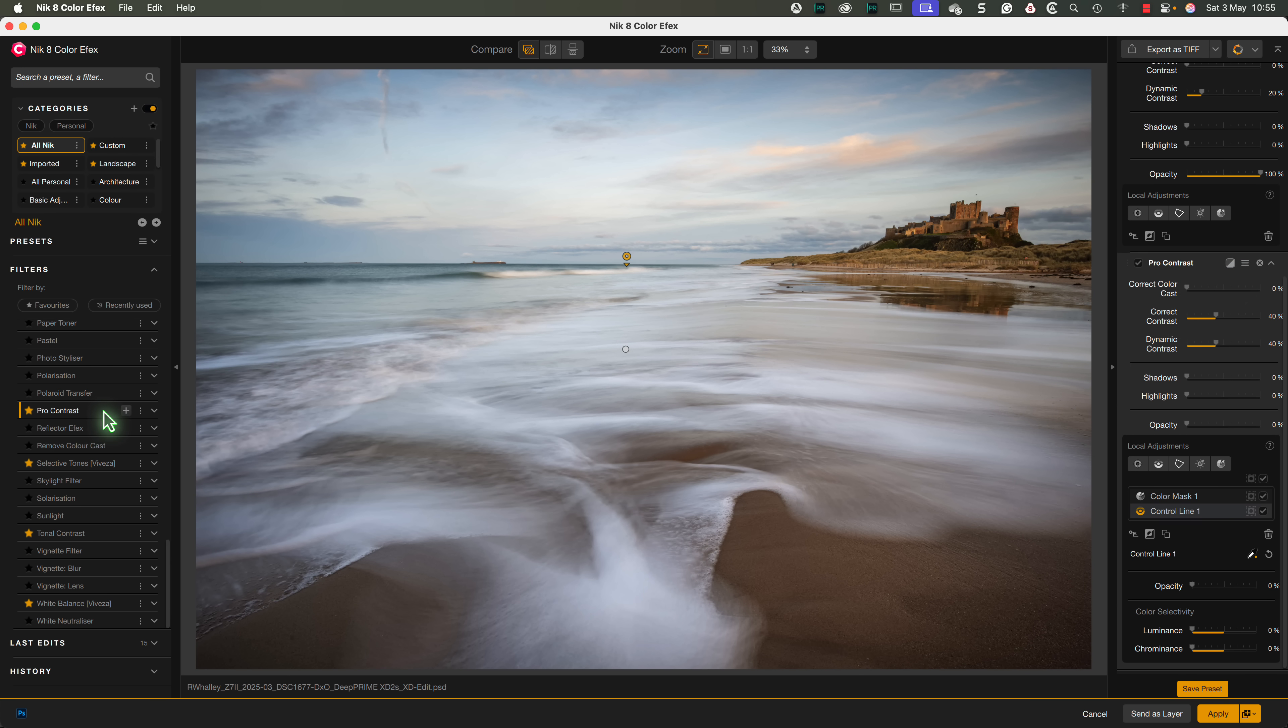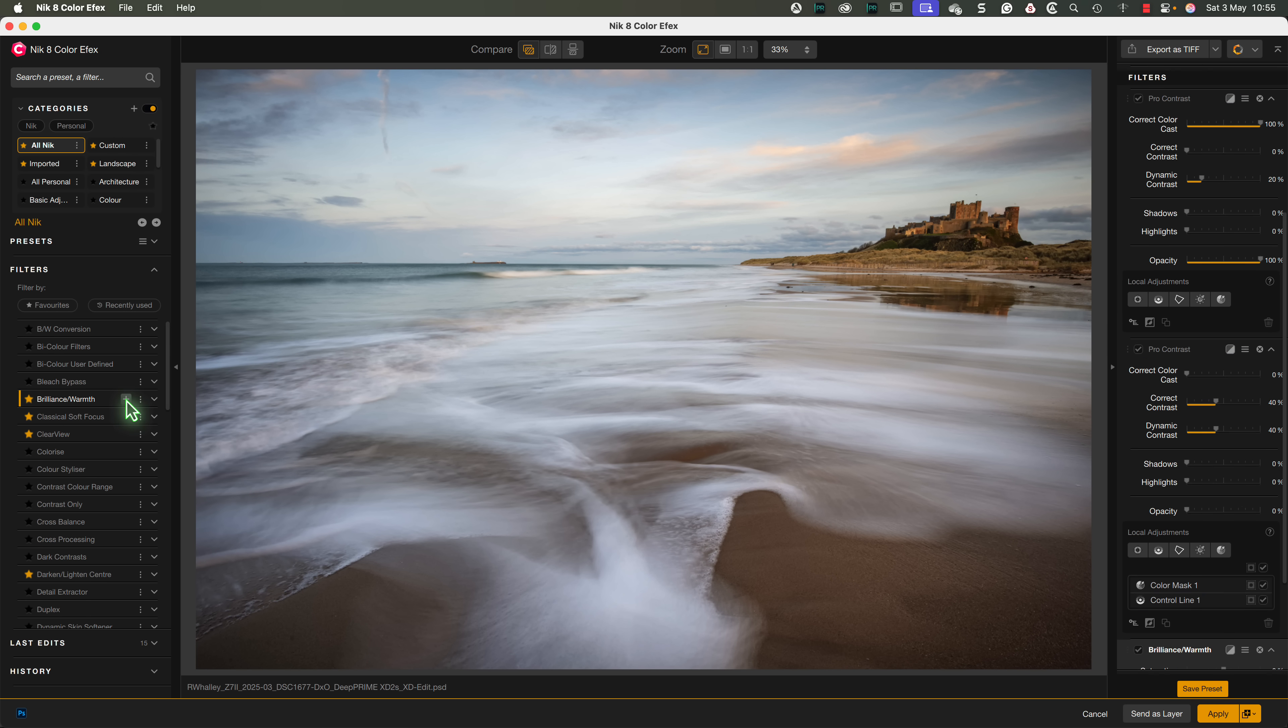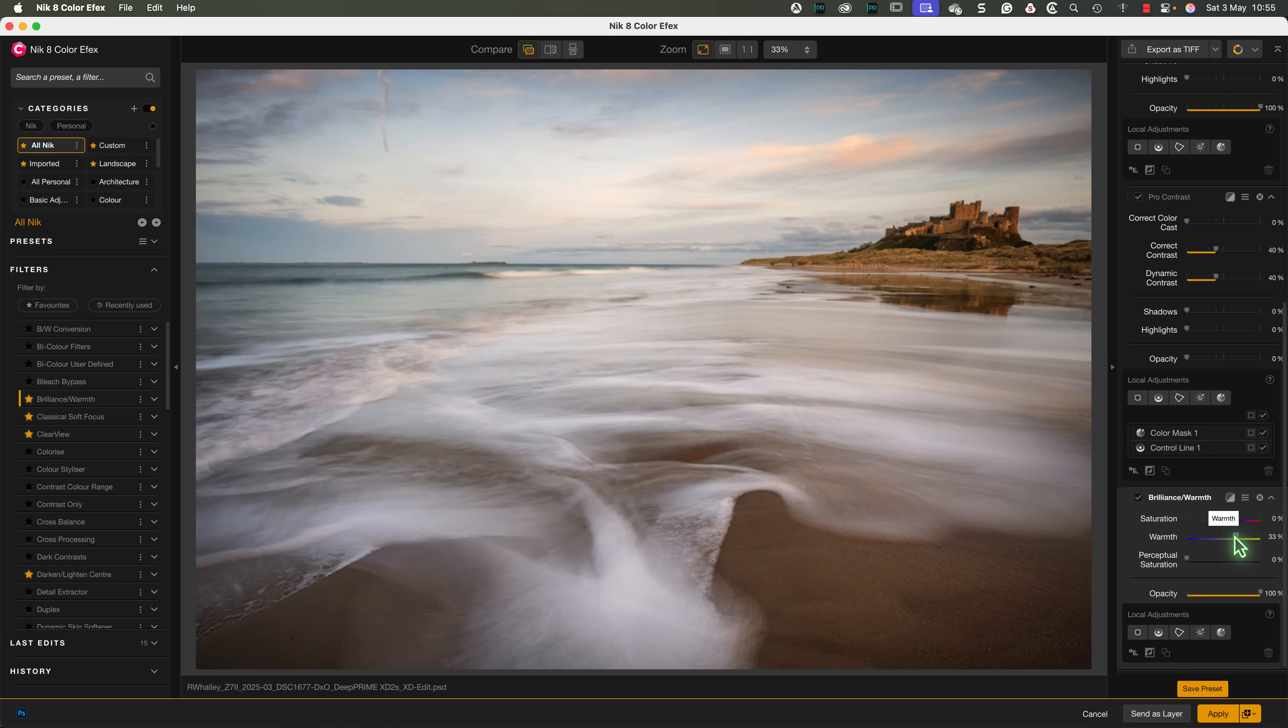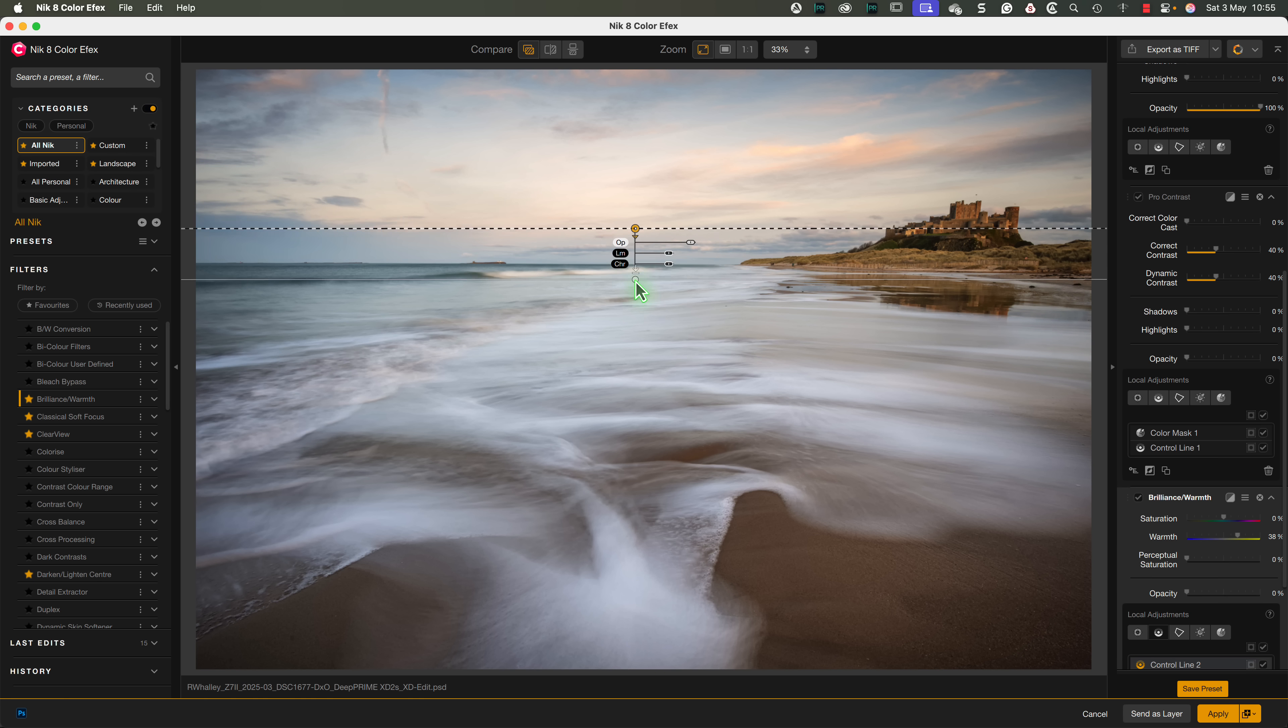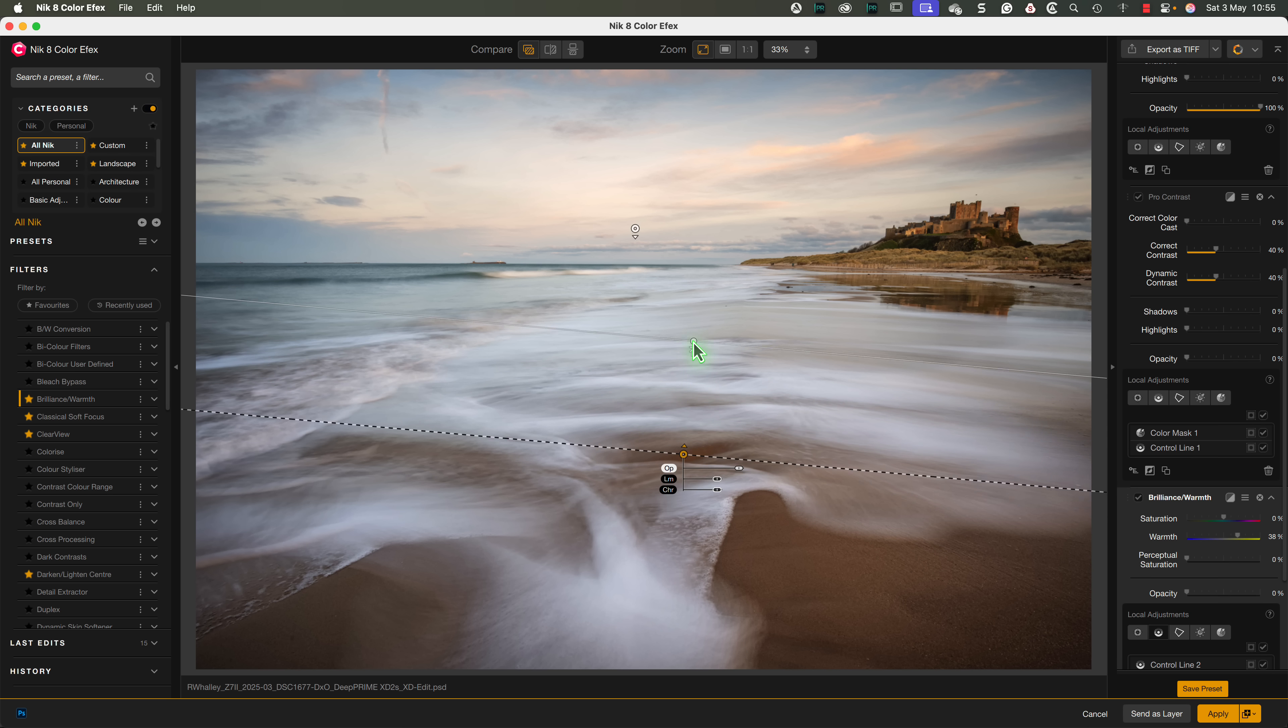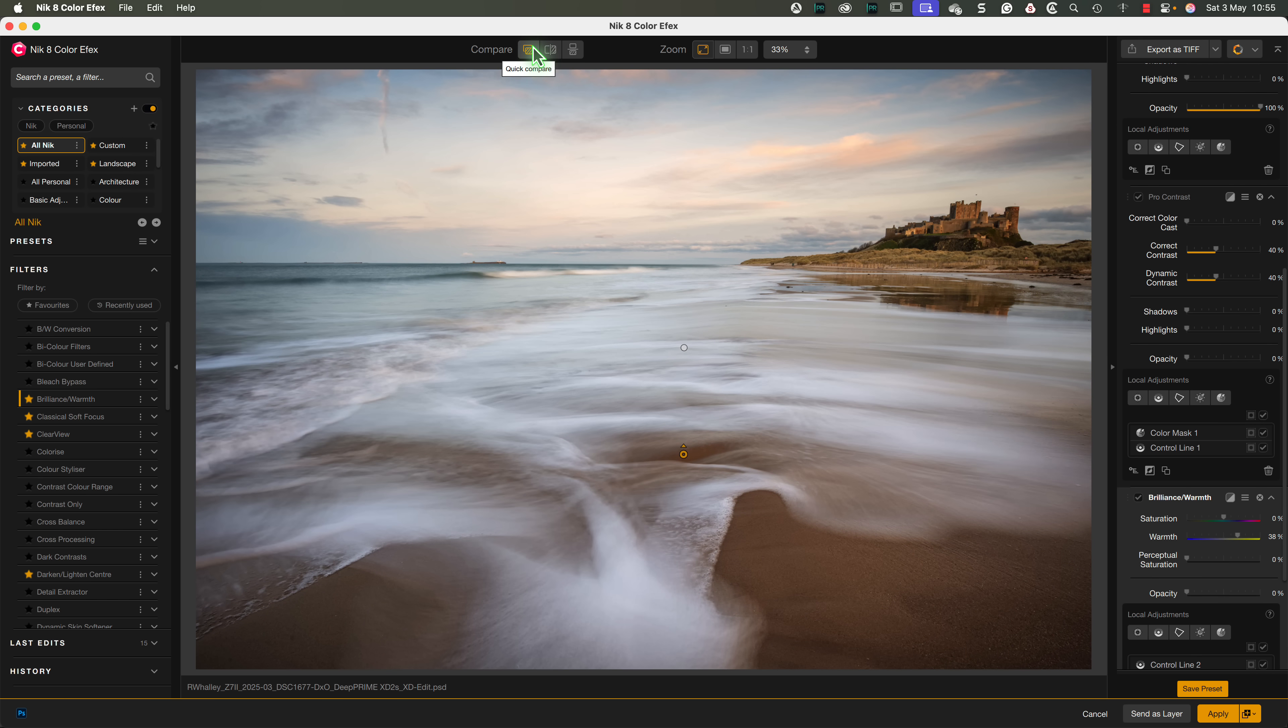Let's add one final filter to the image, which is the Brilliance and Warmth filter. We'll use this to add some warmth to the sky and clouds using a control line. Then we can add a second control line to the filter to select the beach in the foreground. At this point, I think we've produced a nice effect, and the image looks good.